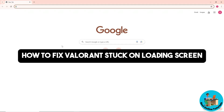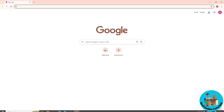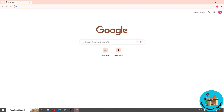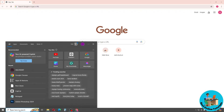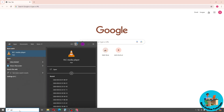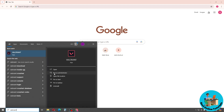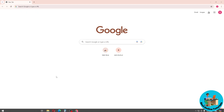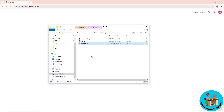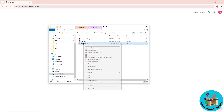Hey guys, welcome back to the channel. This is how to fix Valorant stuck on loading screen. First, go to the Start menu and search for Valorant, then click on 'Open file location' and right-click on the app and go for 'Open file location' again.